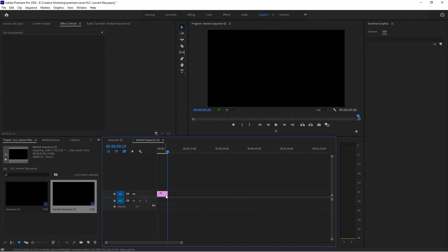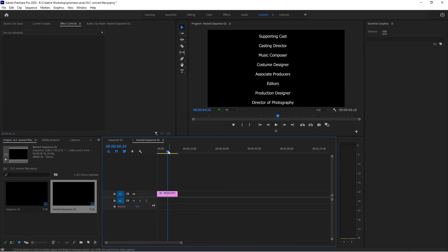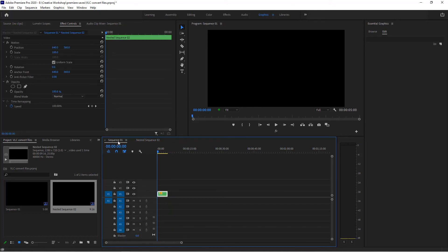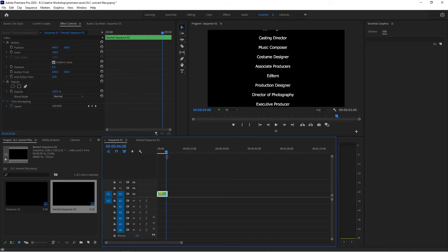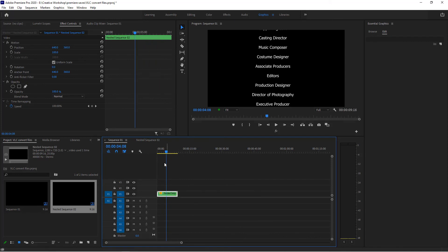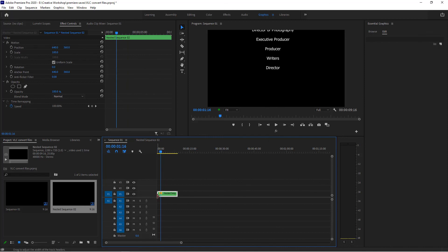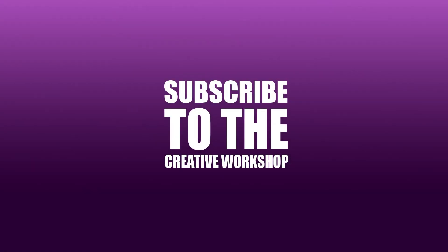One thing to note is that if I go inside and I wanted to lengthen this or shorten it, I would have to come back here and make adjustments to this nested sequence. I might need to cut it or shorten it depending on what I'm trying to achieve. I hope that's been helpful. Thank you very much for watching.